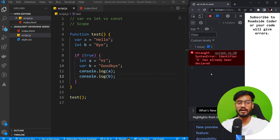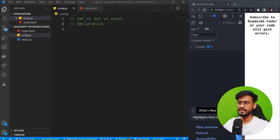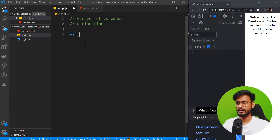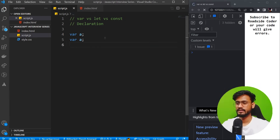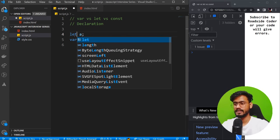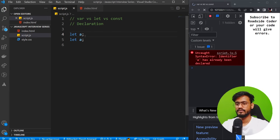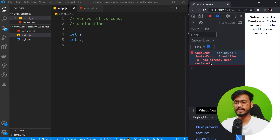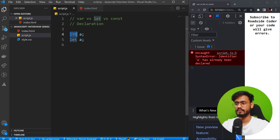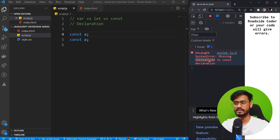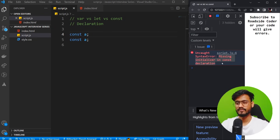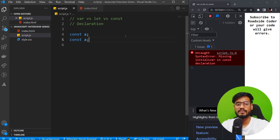Sometimes all of these questions on scoping and shadowing can be asked together as extensions. The next type of question can be on declaration — how these three can be declared. With var, you can redeclare it as many times as you want in the same scope — no error. But with let, redeclaring gives the error 'a has already been declared.' The same applies to const, plus it gives an additional error: 'missing initializer in const declaration.' So let and const cannot be redeclared in the same scope, but var can.